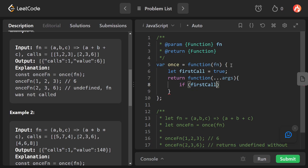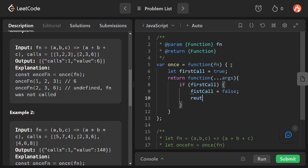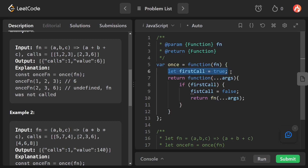If firstCall is true, we change the firstCall value to false, and then return the result of calling the original function with the provided arguments. This way, on the first call it executes normally, and that should work fine.